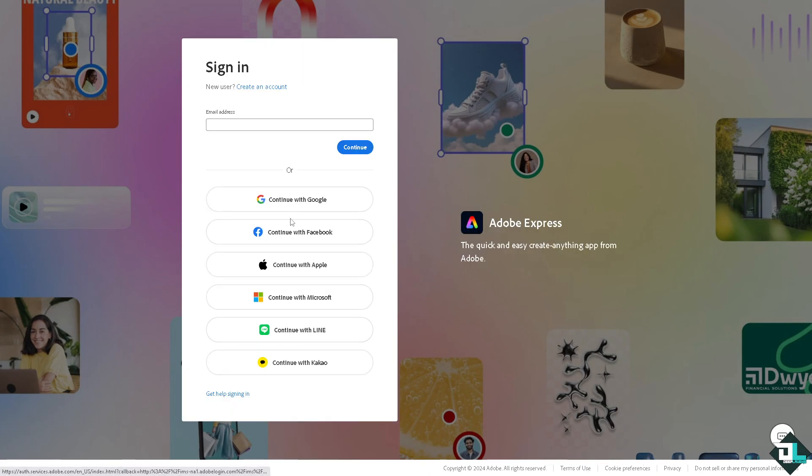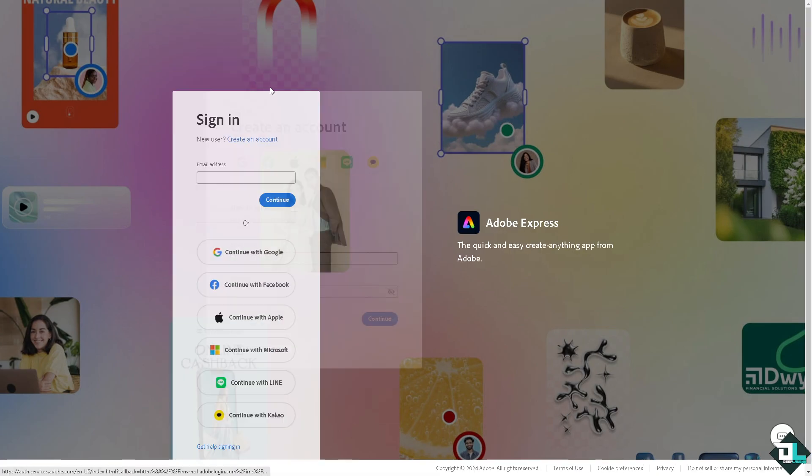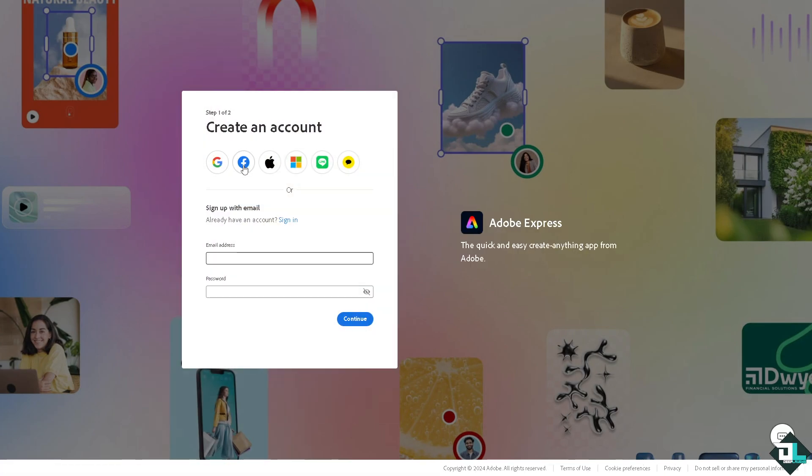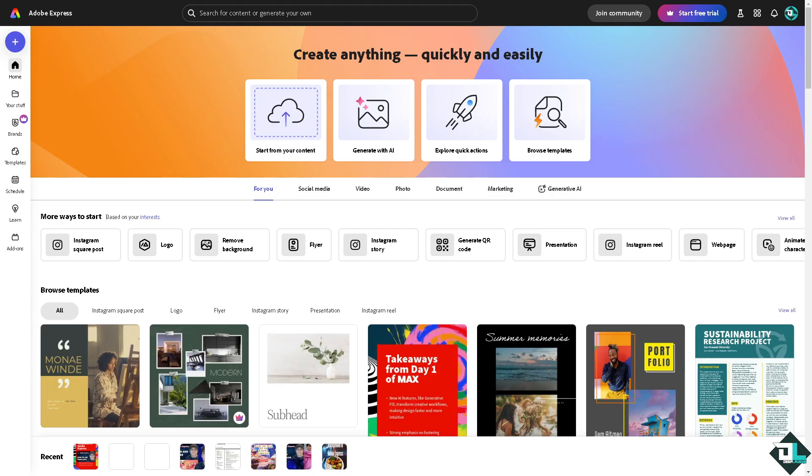Masking in Adobe Express allows you to creatively crop or blend images and shapes, focusing on specific parts of your design. So once you are logged into your account here in Adobe Express, I want you to click the project or the design that you're working.